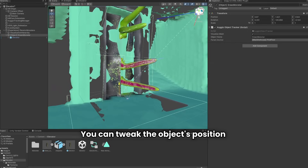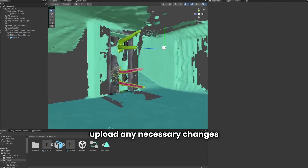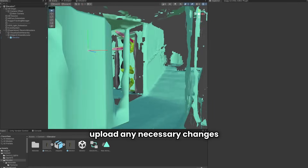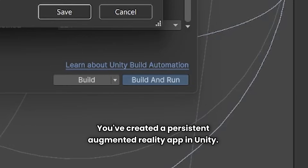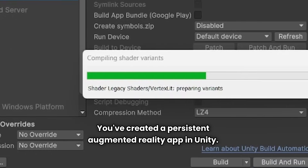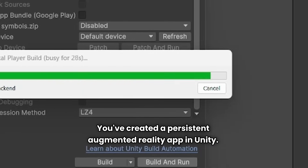You can tweak the object's position, upload any necessary changes, and that's it. You've created a persistent augmented reality app in Unity.